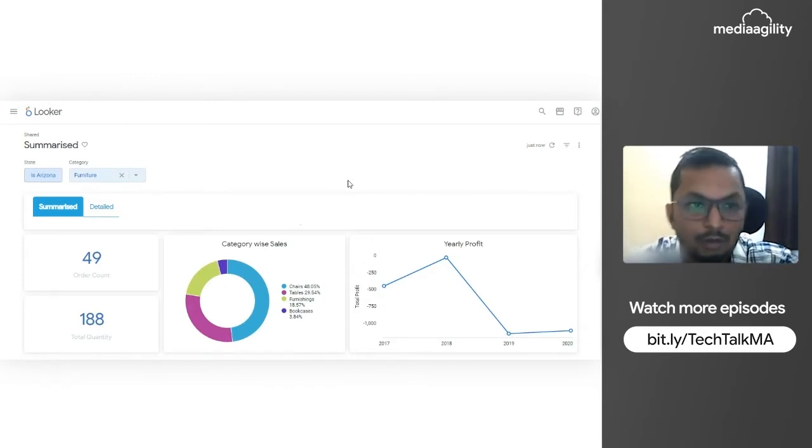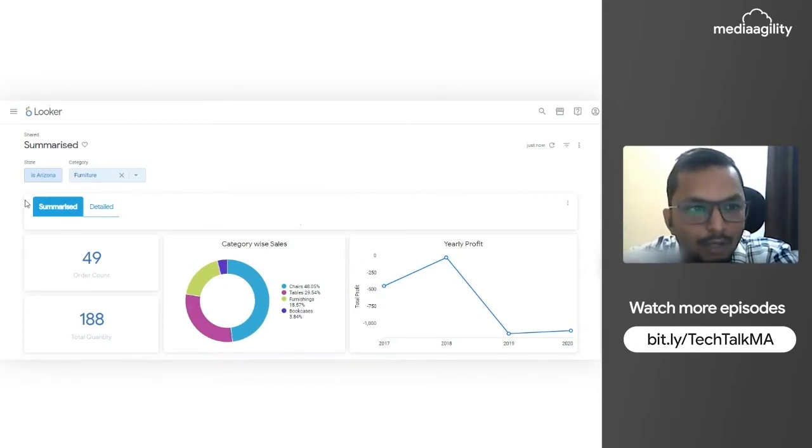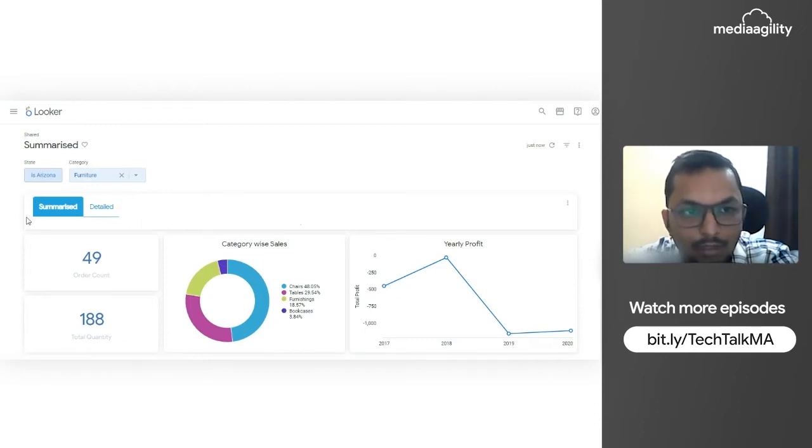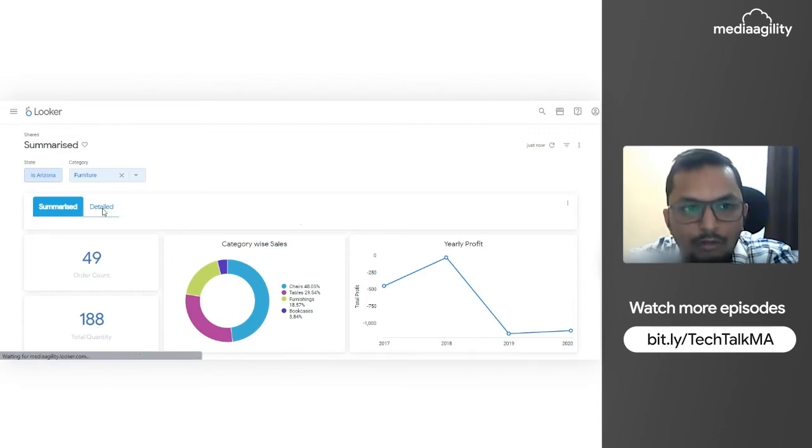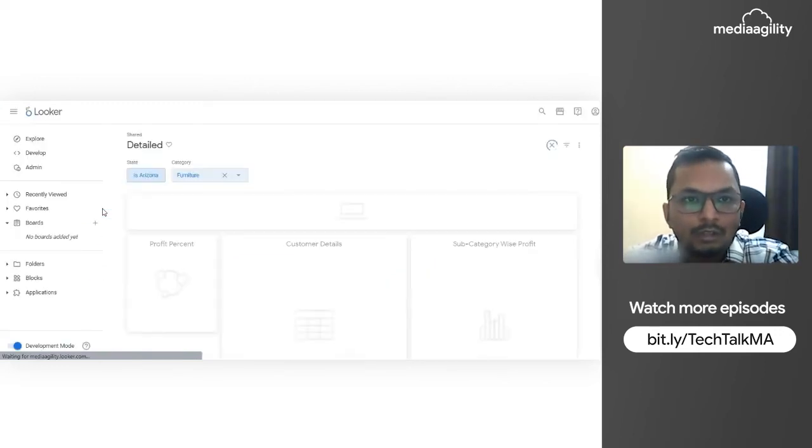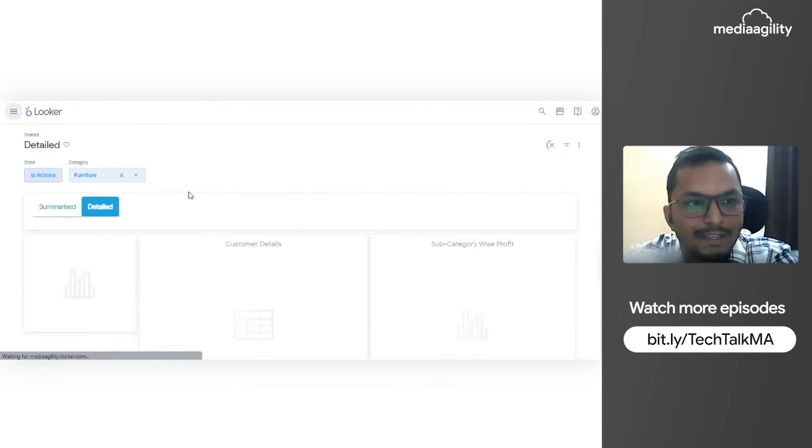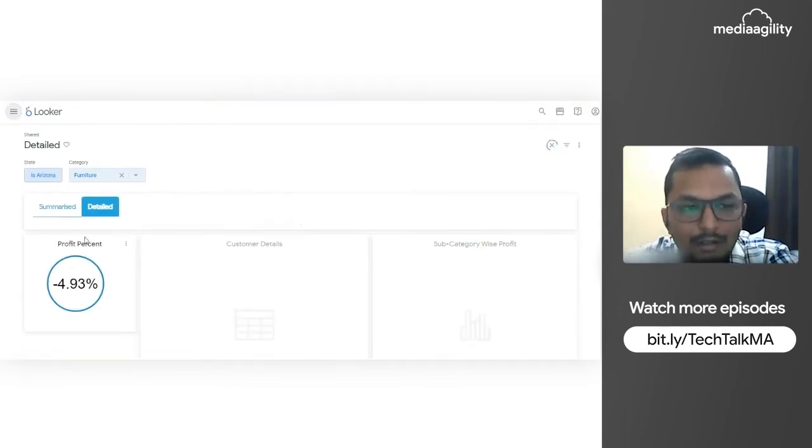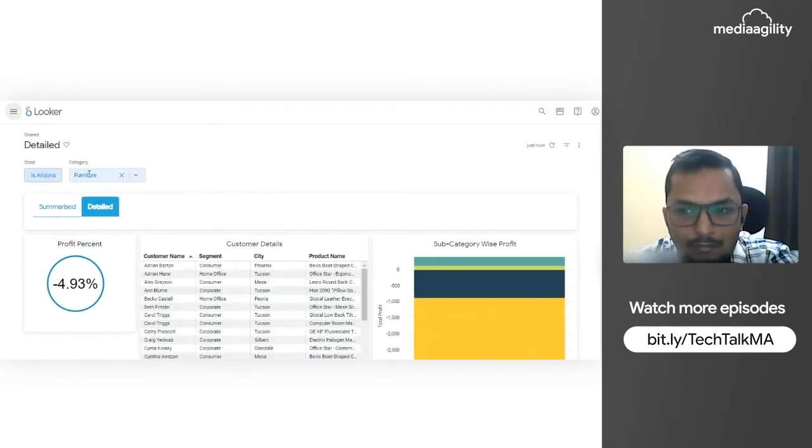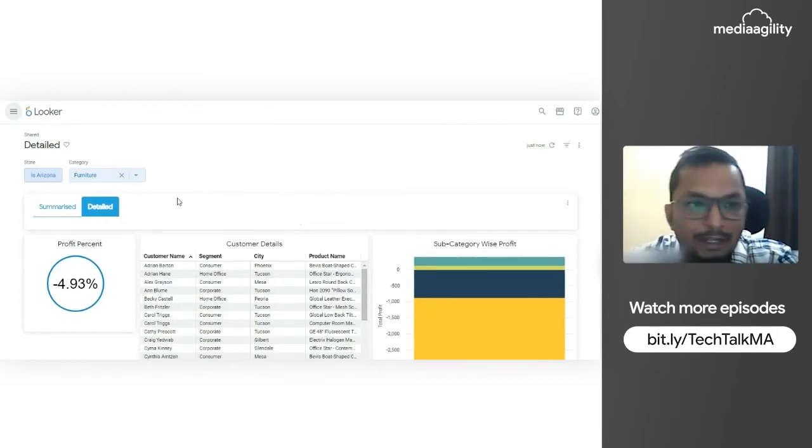We have incorporated this new tab - summarized and detailed. When I'm going to click on this detail tab, this is going to open a new dashboard that is my detailed dashboard, which has the functionality and we have the detailed report of the same Arizona as well as for the furniture category.